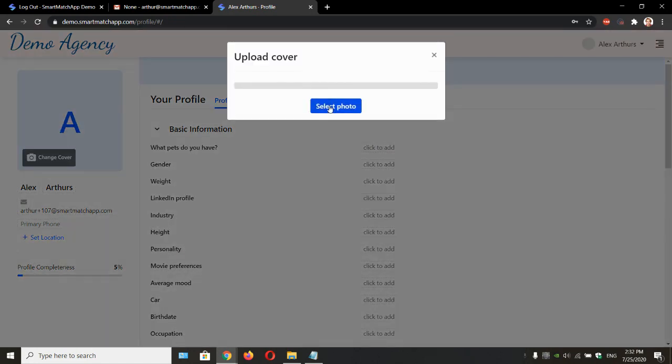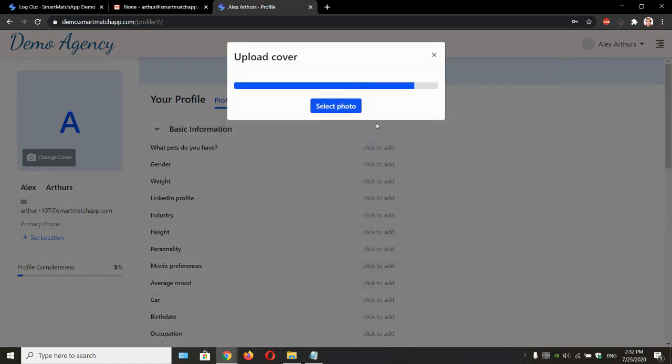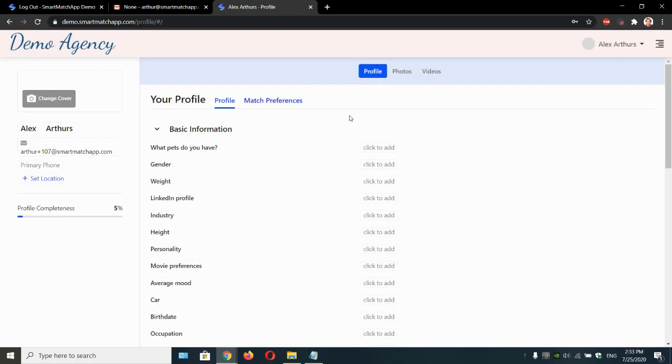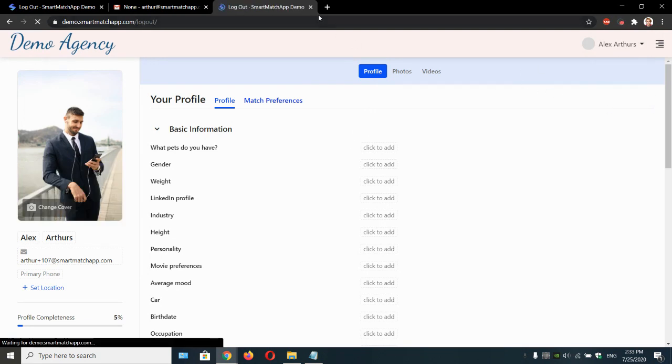We upload our cover pictures, we upload our videos, update our profile info, and manage preferences as well. Tracking all the profile completeness here. And boom. It's all great. Let's log out now. Log back in.